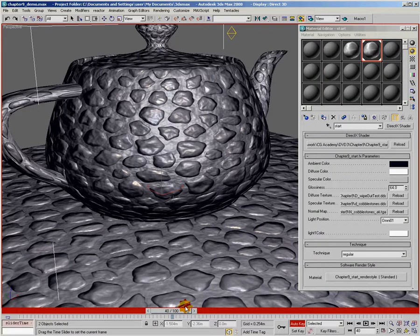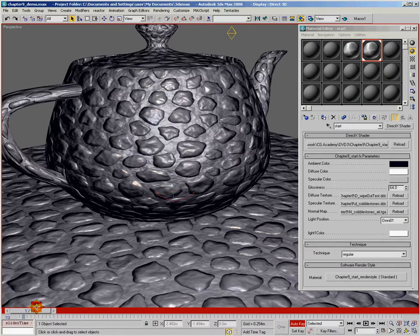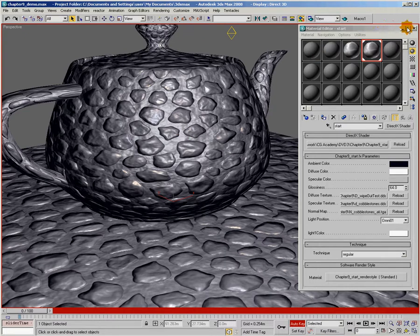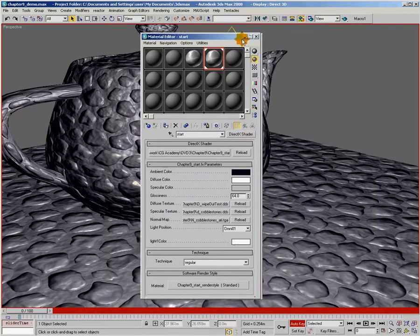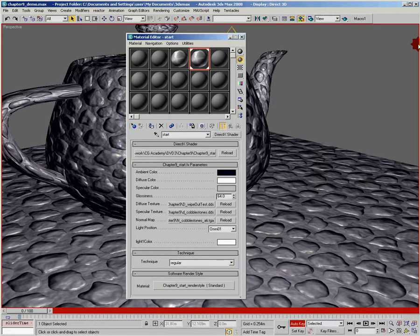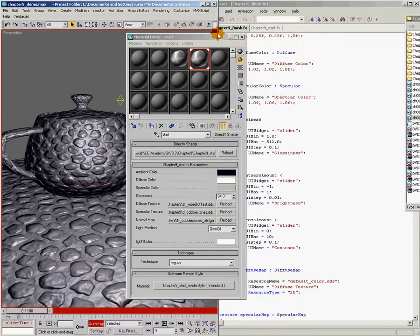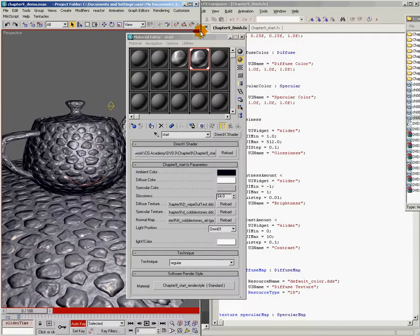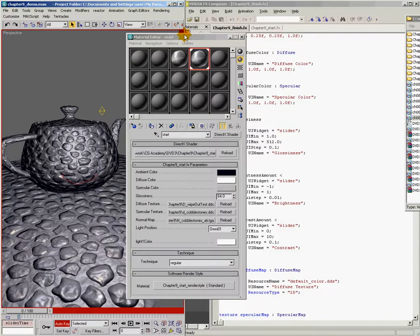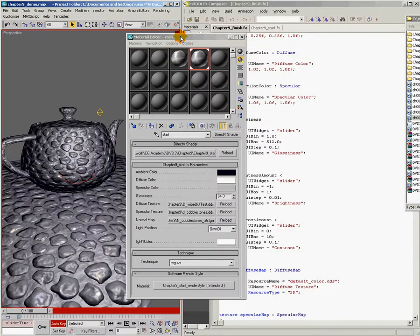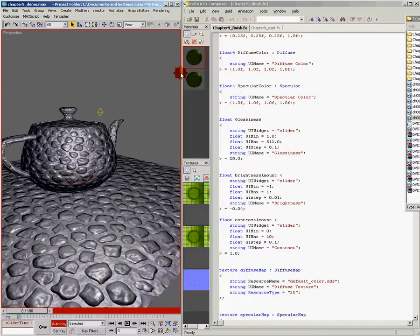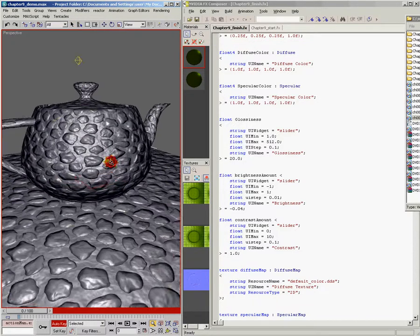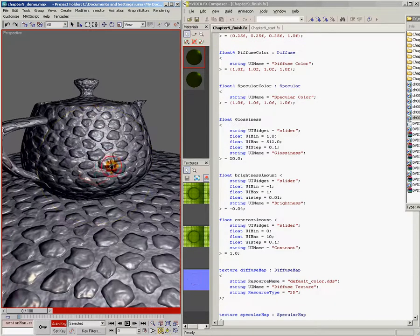And now what you'll see is when I scrubbed the timeline, nothing's animating. So we're going to fill in the code in Effects Composer that we need in order to achieve this effect. So I'm just going to scoot Max over here, and we'll jump back into Effects Composer. I'm going to close the material editor in Max for now and just adjust things.